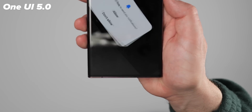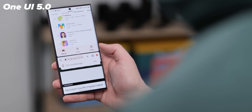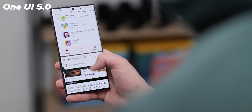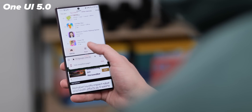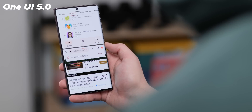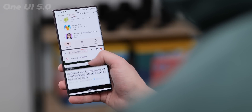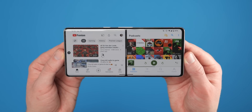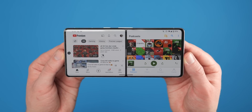If you have any questions about split screen multitasking in Android 13, pop them down in the comments section below. Thanks for watching our Android basics series, which is here to help you get the most from your Android devices.